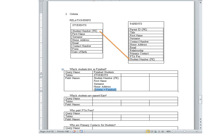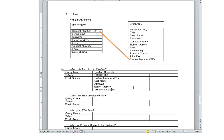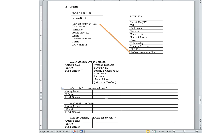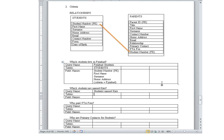Criteria means it's going to look for that data in the address. Next one: which students are named Kate? We can leave it as 'students named Kate.'